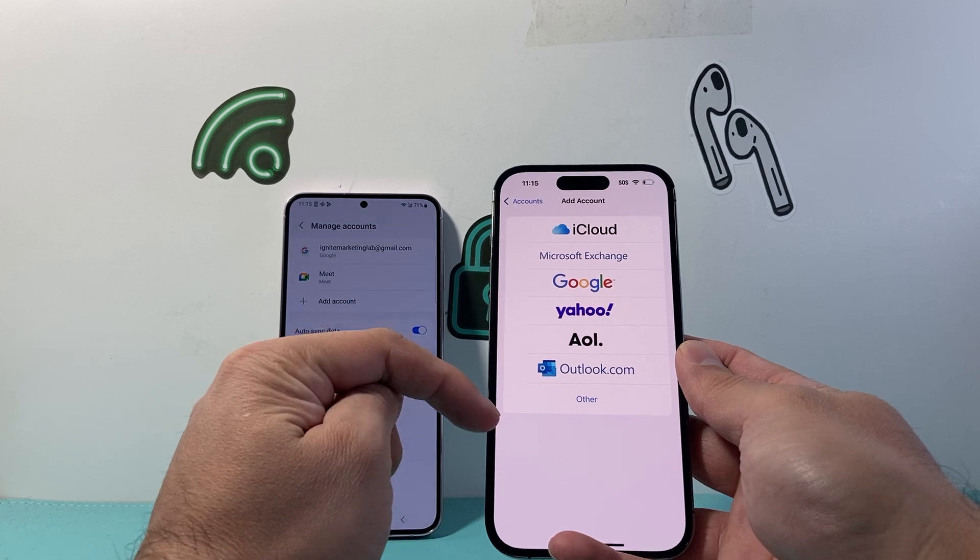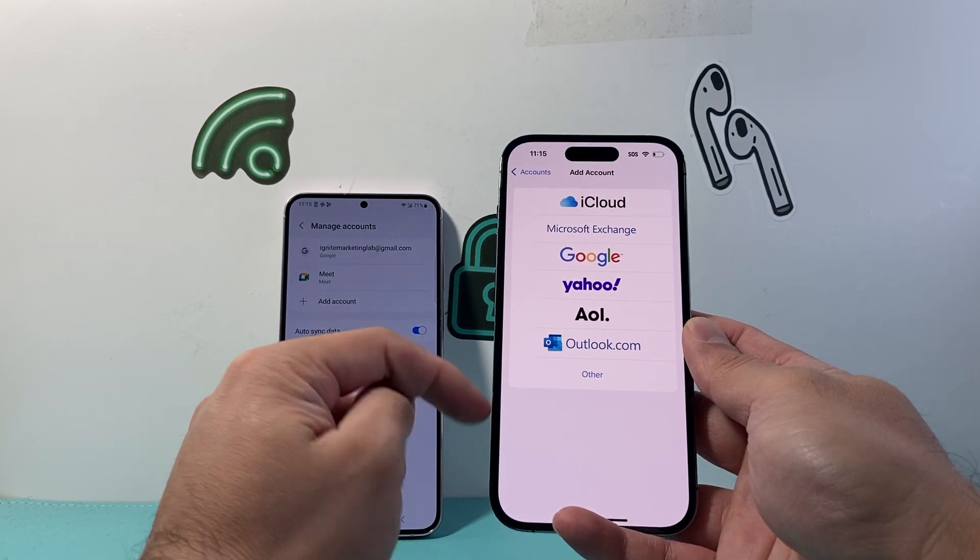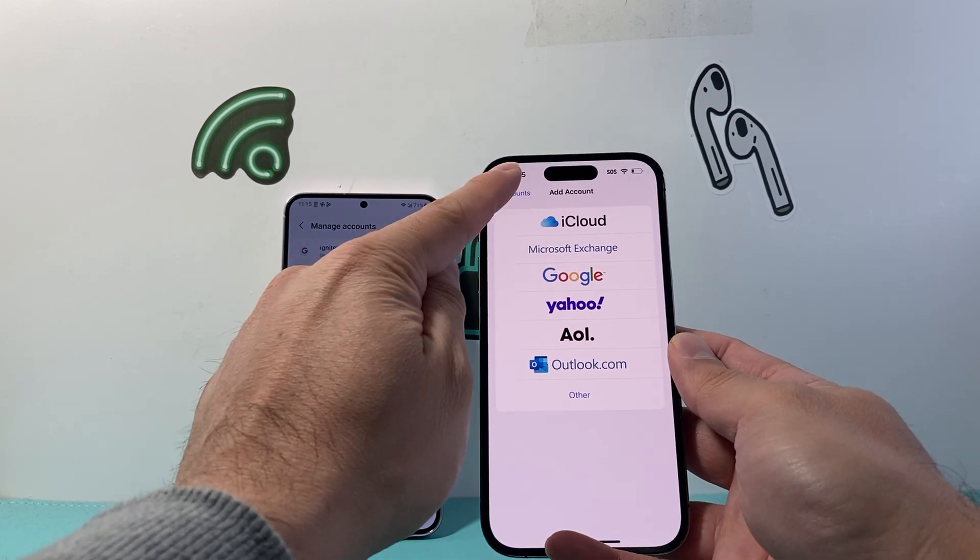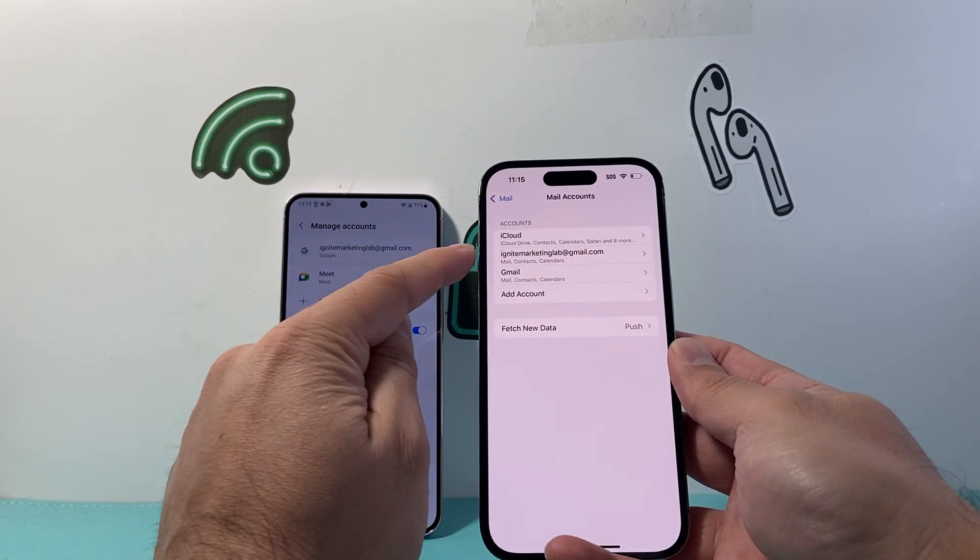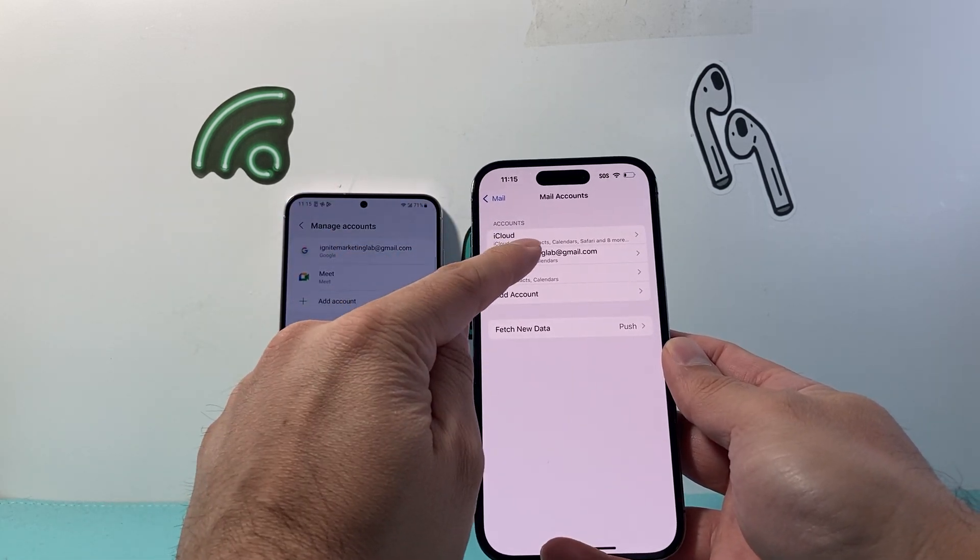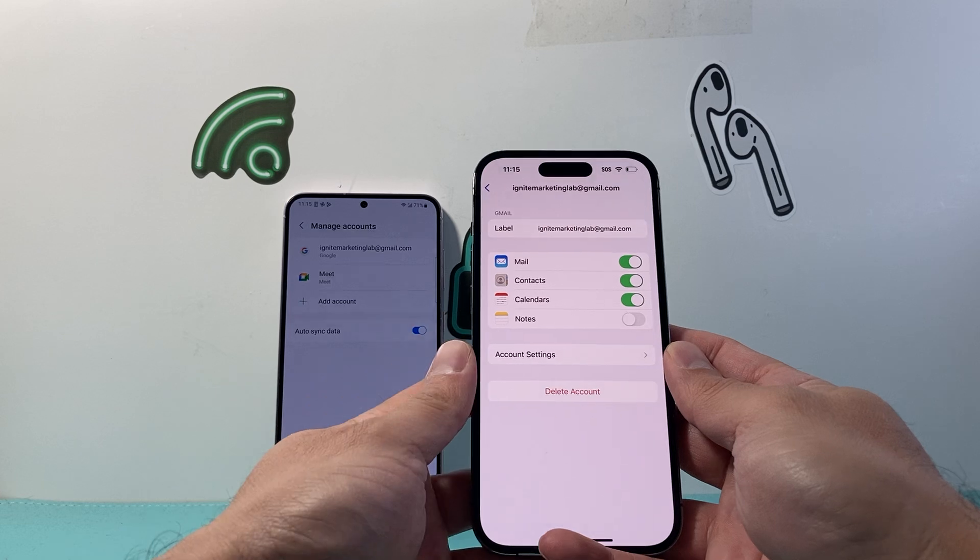So if you haven't added it, add that account and log in there. Once you add that account, for example, I added this account already,